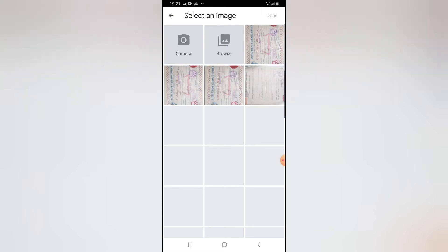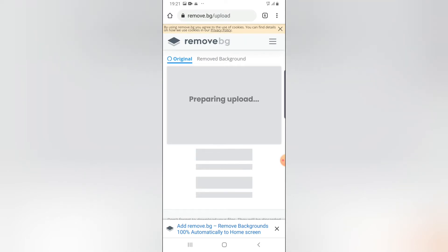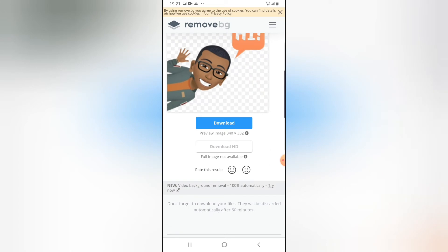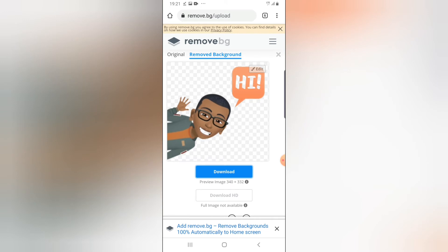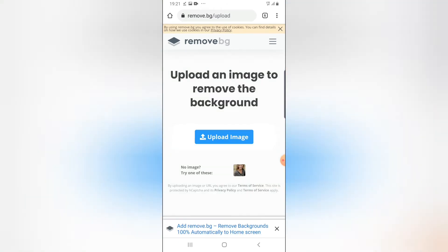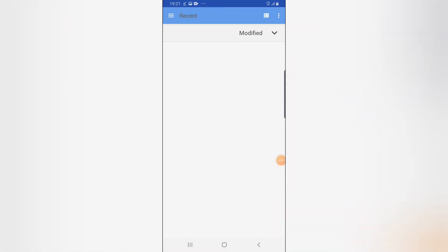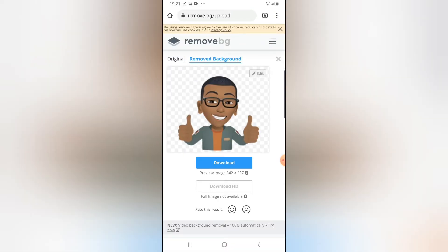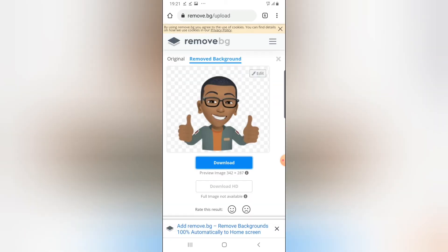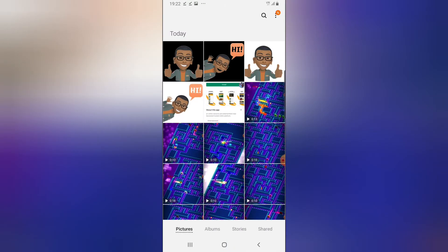Once the site is open, click 'Upload Image' and select the screenshot you just took. It will take a moment to process. Once it's done, it will crop out the background — you can see it's done right there, pretty neat. Go ahead and download the image. To do another one, remove the current image and upload the next one the same way.